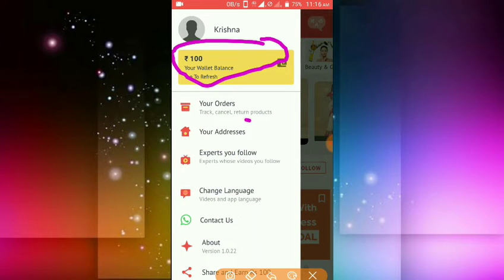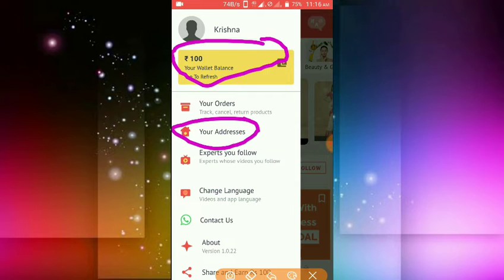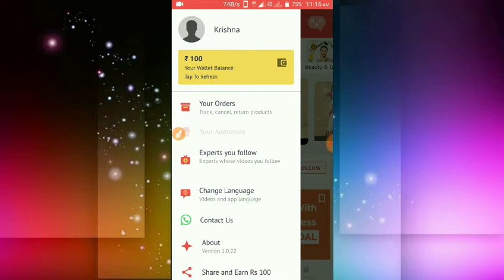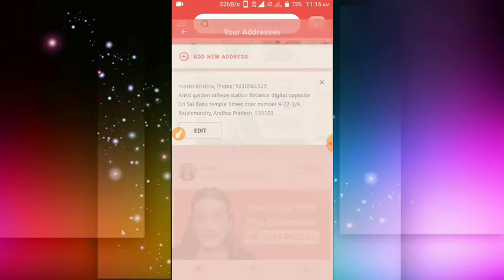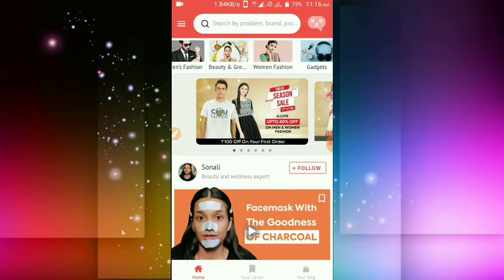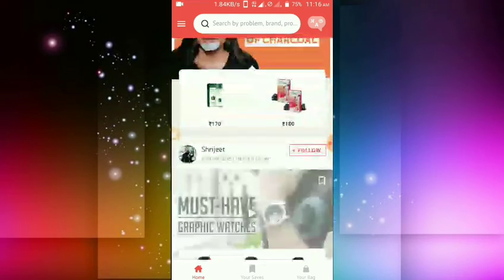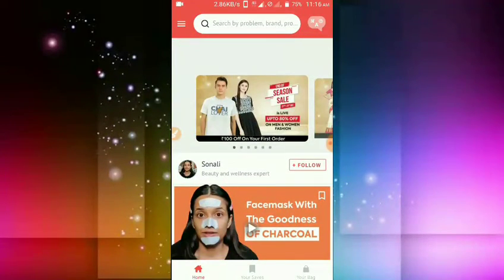If you write the address, we will make a product. So here you enter your address. If you have a new address, you will see your address. You can check the address and check the sample.